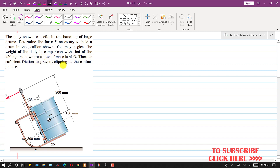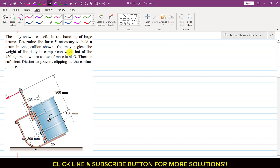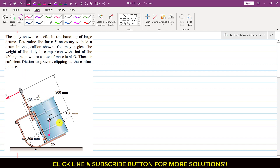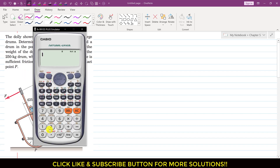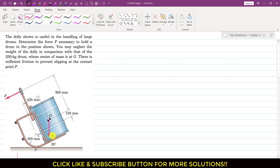There is sufficient friction to prevent slipping at the contact point P. Let me draw the weight of this drum, which is acting vertically downward here at this center of gravity. This weight is 250 kg, so 250 times 9.81. The weight is 2452.5 Newtons.